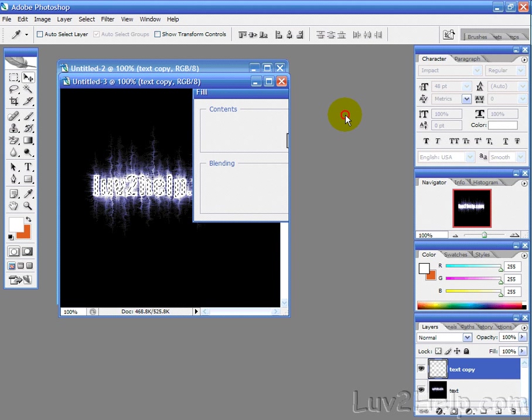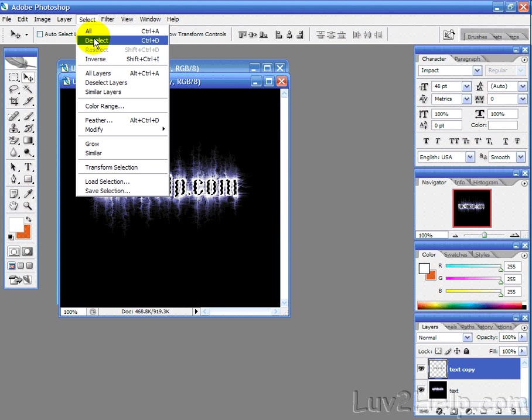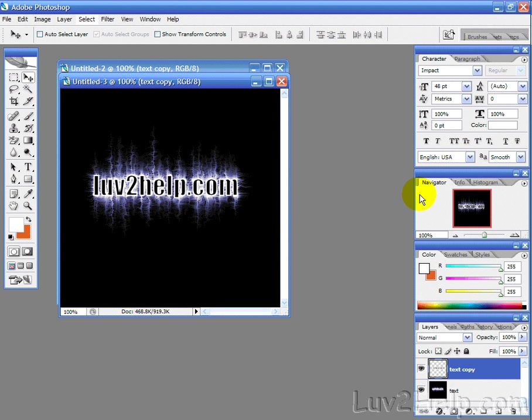And then right click, actually select, deselect layers, and then we're done. Okay, I hope that's helped everyone out there, and good luck.